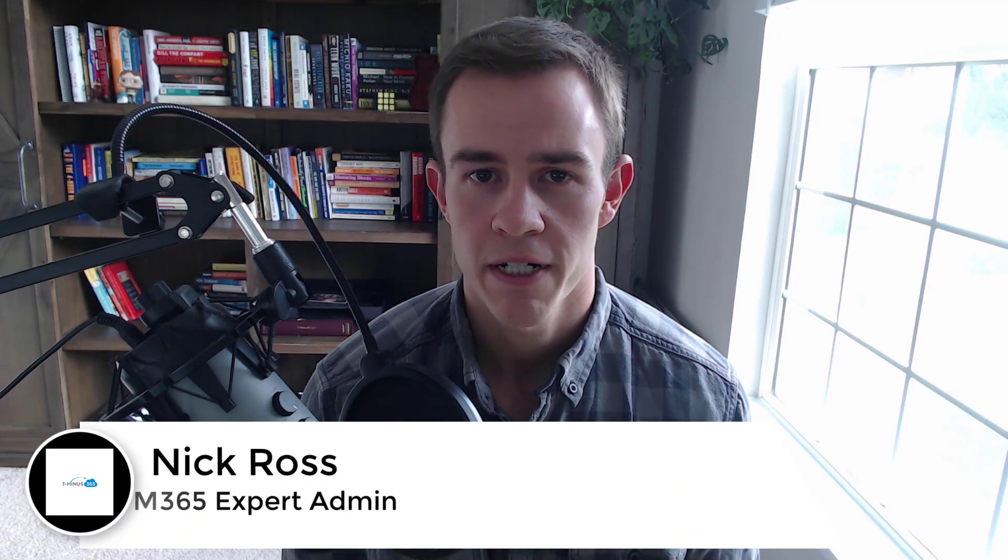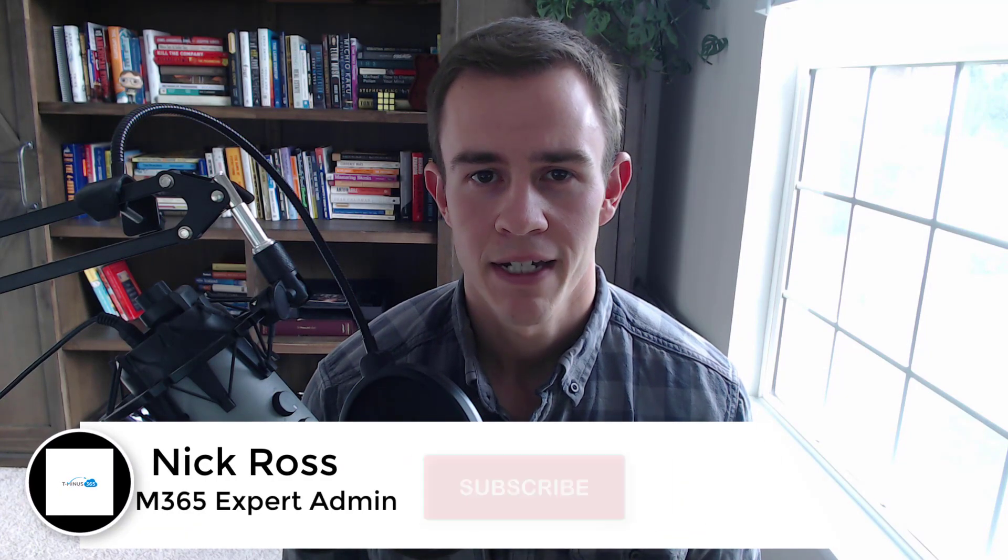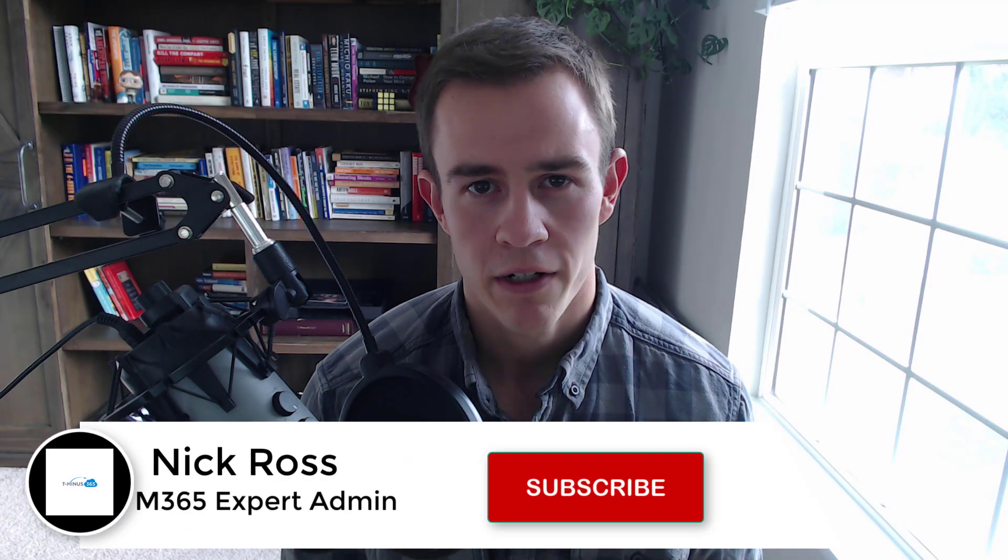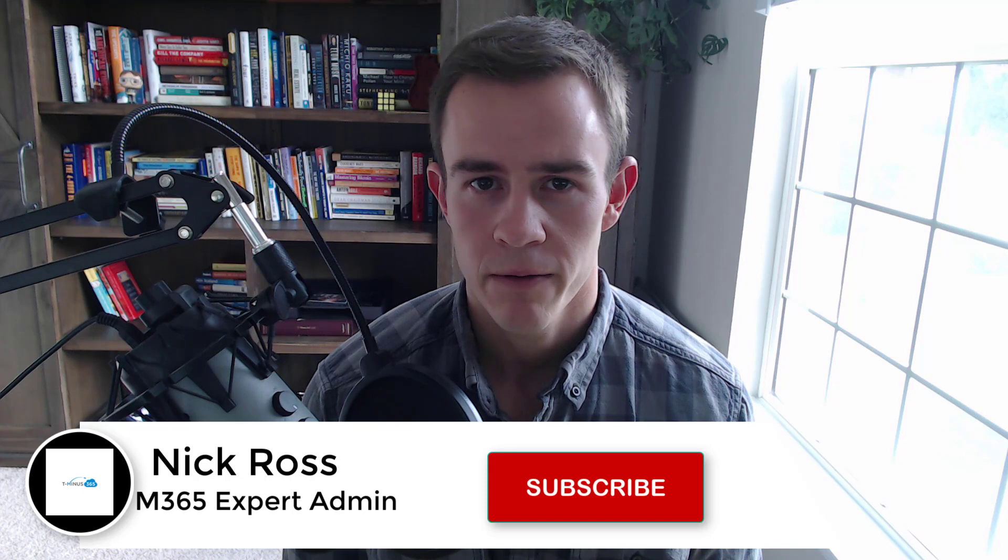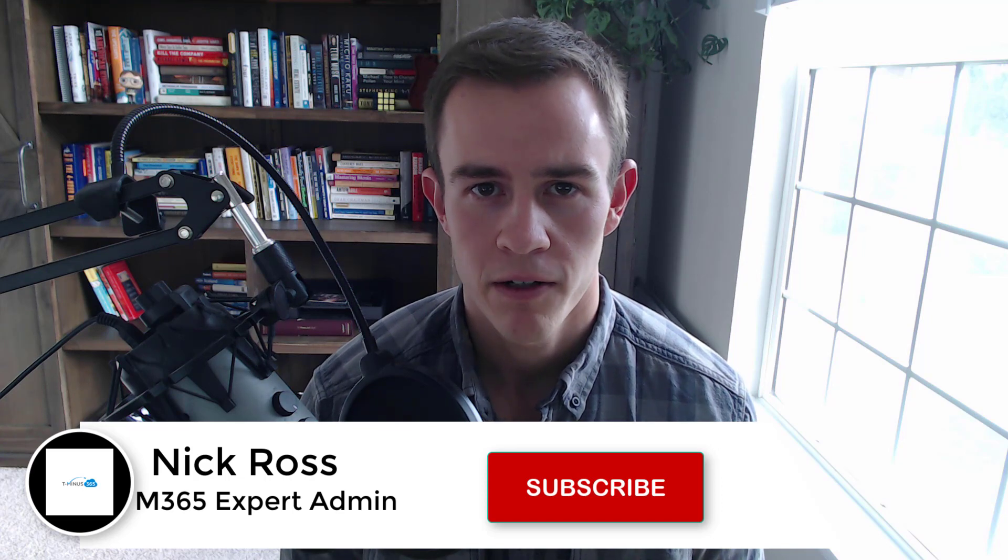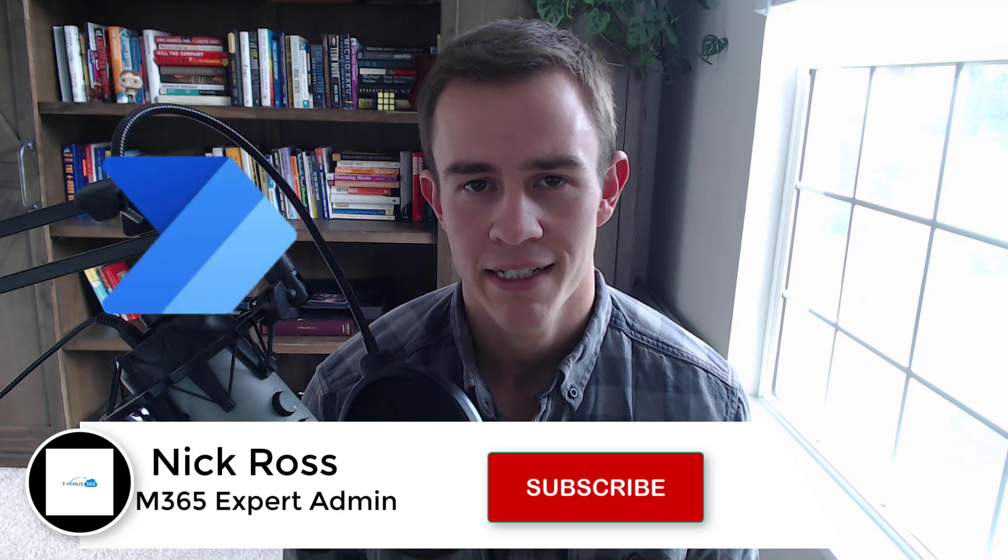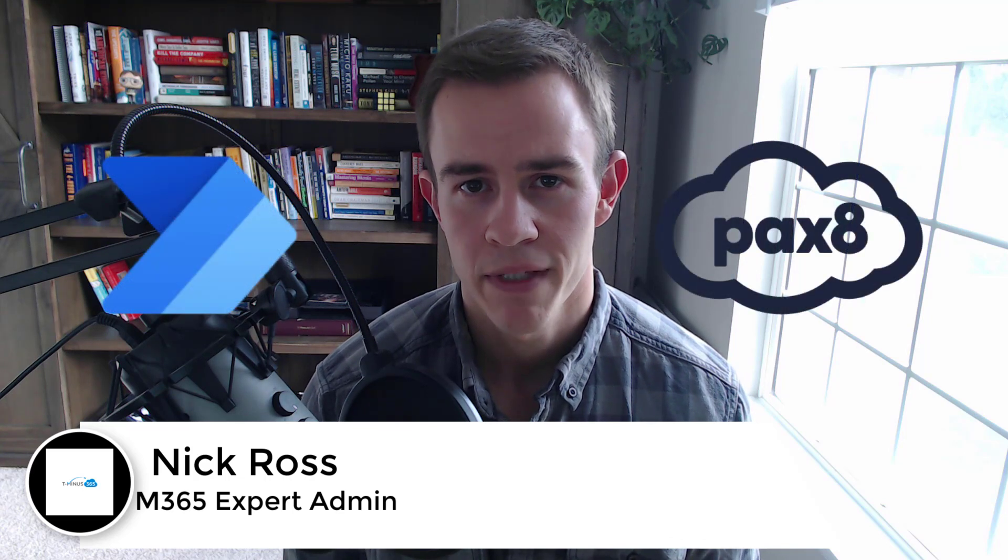Hey guys, it's Nick. Welcome to another episode of T-minus 365. Today's episode we're talking automation, leveraging Microsoft Power Automate in the Pax8 API.